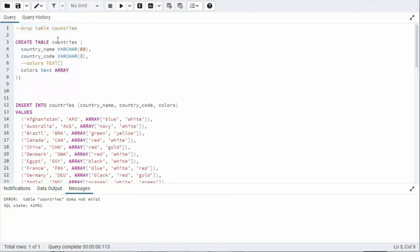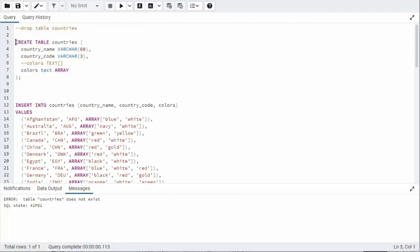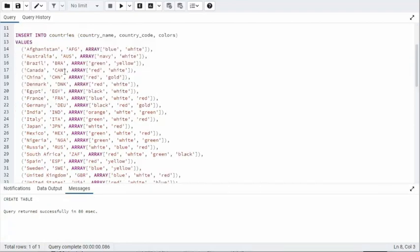So I'm going to create a table called Countries: CountryName, CountryCode, and then Colors. Here's two ways you can declare this column - either ColorsText or ColorTextArray. Choose the way you like. Let's go ahead and create that table.